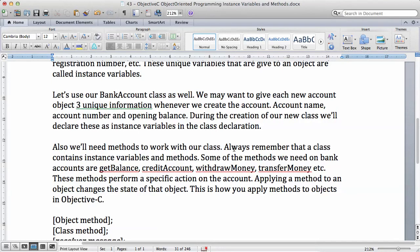A class always contains instance variables and methods. Some of the methods we need for bank accounts are: get balance — a method to give us the balance of the account; a method to credit the account; a method to withdraw money; and a method to transfer money between accounts. These methods perform a specific action on the account.